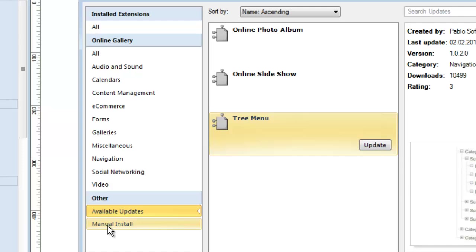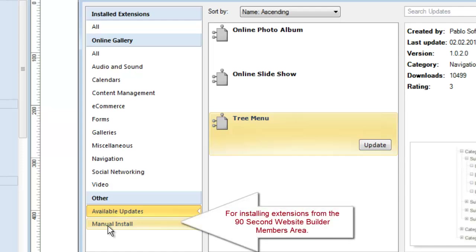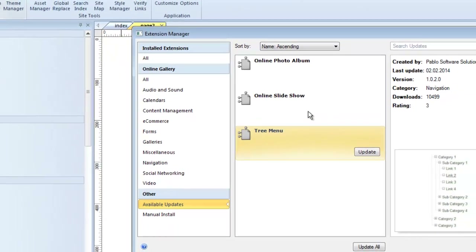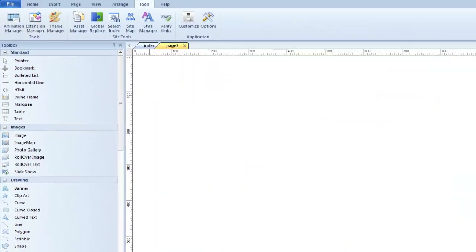There's one other feature I want to draw your attention to that's really important — and that's the manual install. The reason this is here is because there are some extensions we have set aside in the members area for those of you who own a full license of 90-Second Website Builder. You have access to the members area where we have some extensions that are not available online to the public. You have to download them from the members area and then manually install them. It used to be that manual installation required you to unpack the file, put it in the right folder on your computer — but now the Extension Manager will do that for you once you've downloaded the file to your desktop.